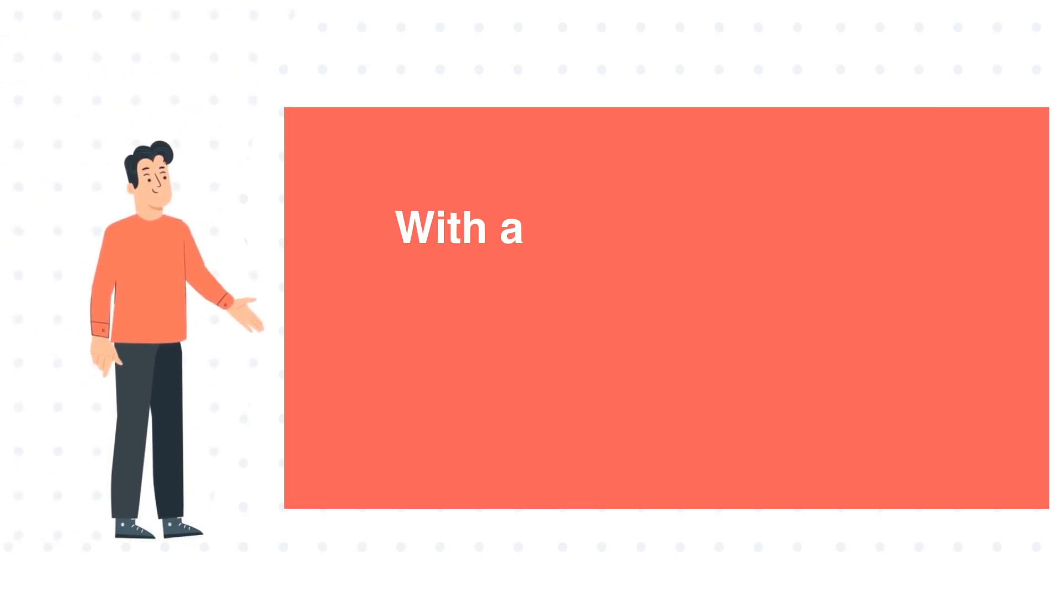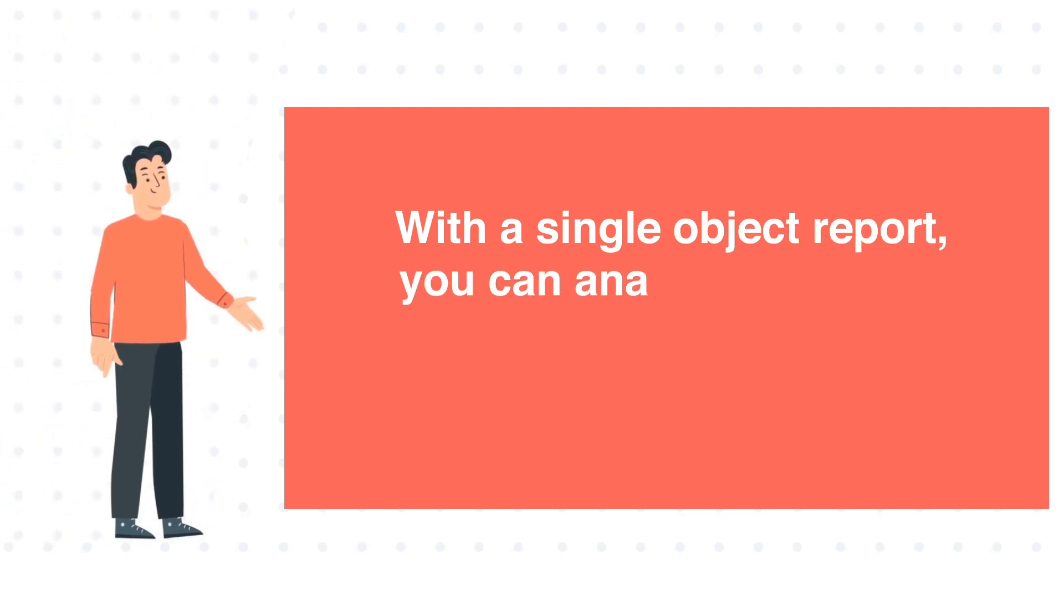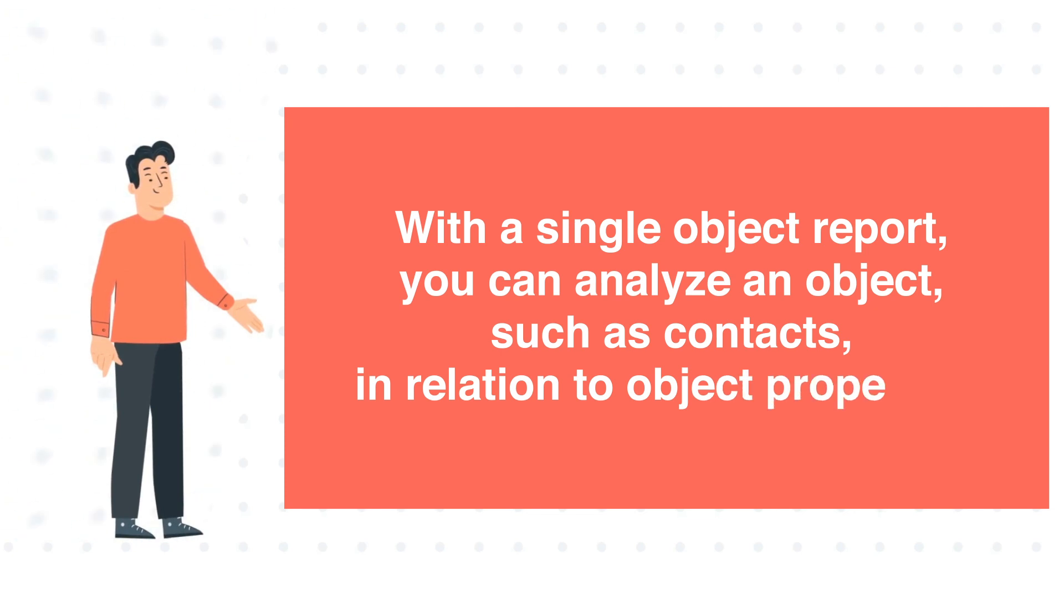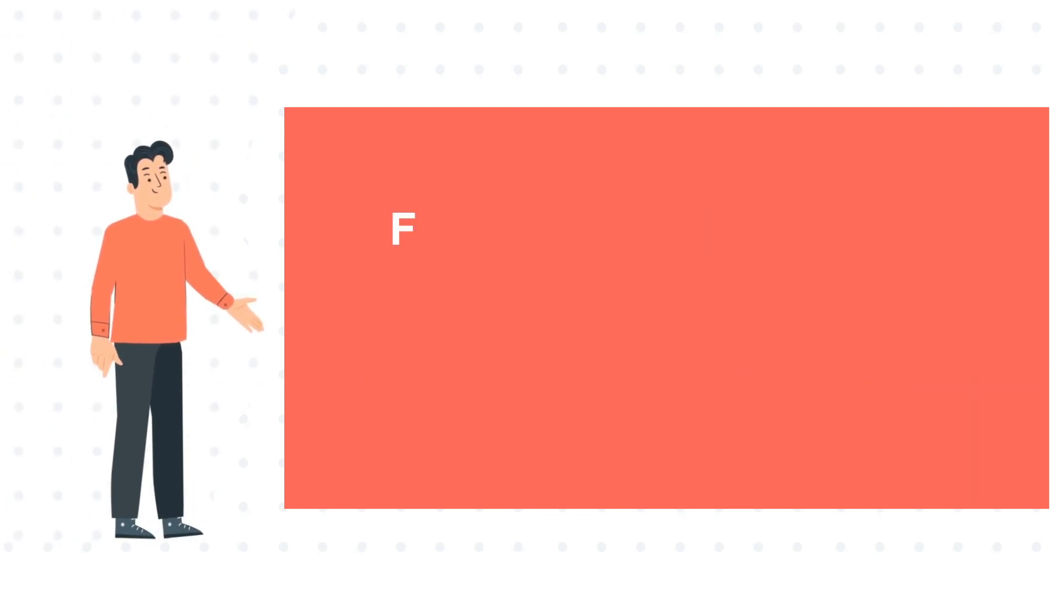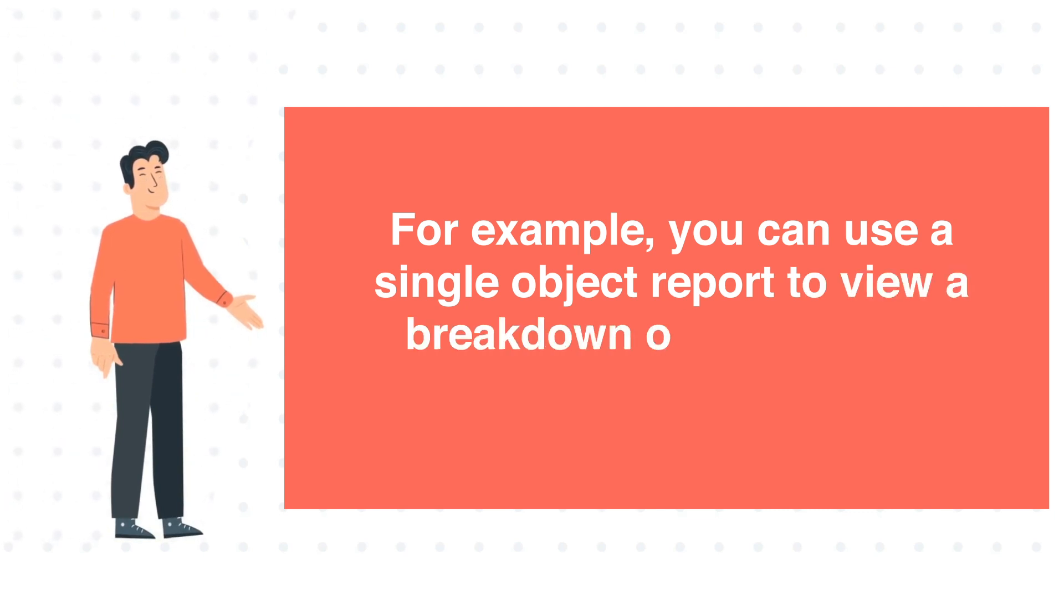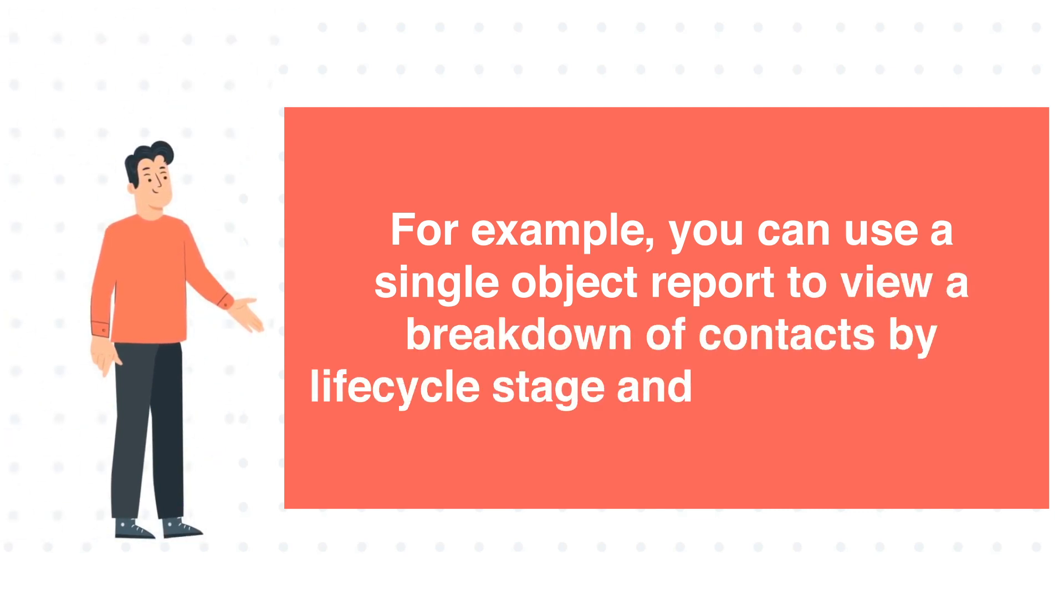With a single object report, you can analyze an object, such as contacts, in relation to object properties. For example, you can use a single object report to view a breakdown of contacts by lifecycle stage and annual revenue.